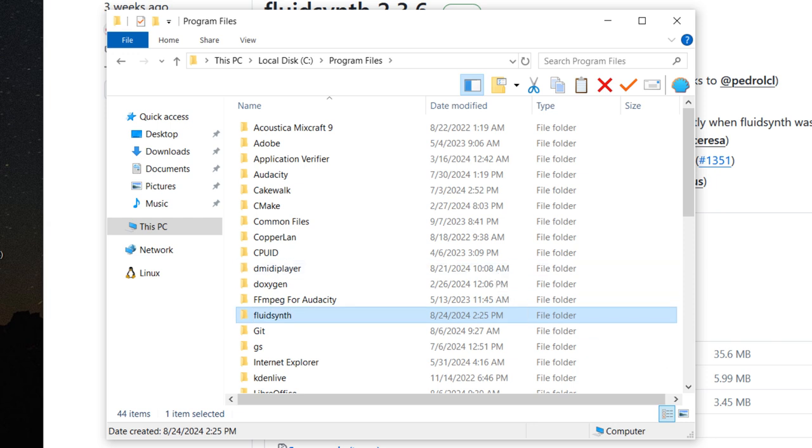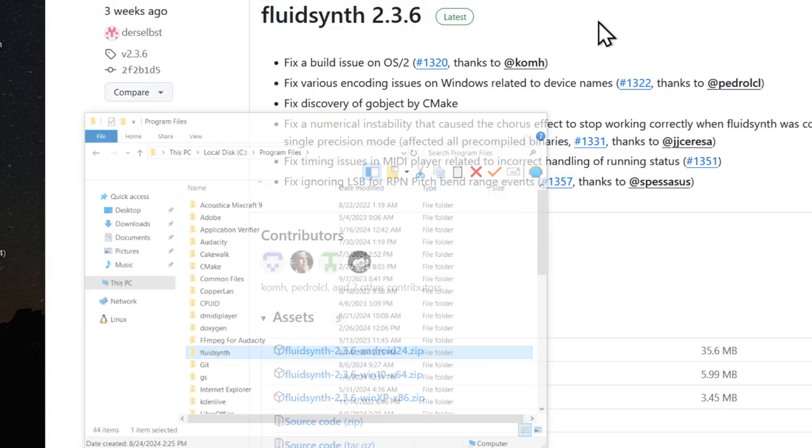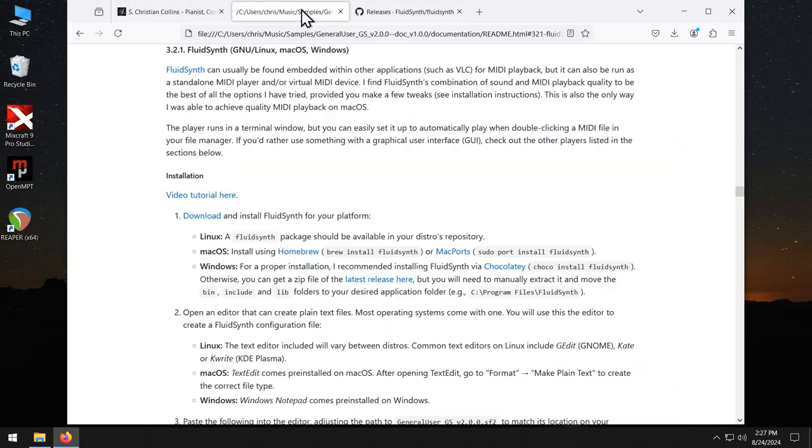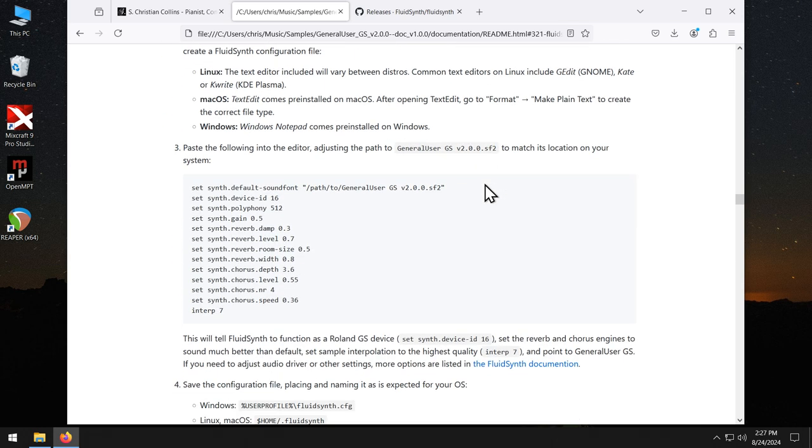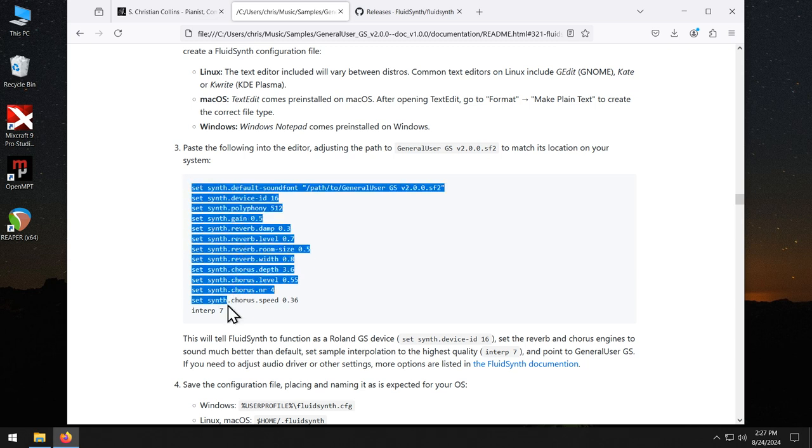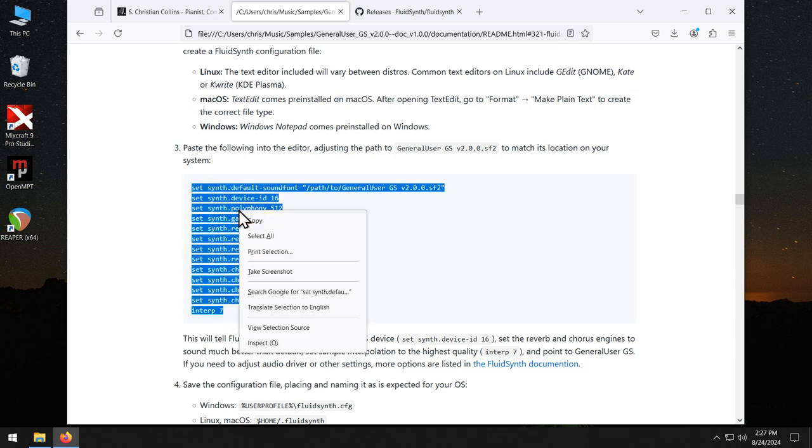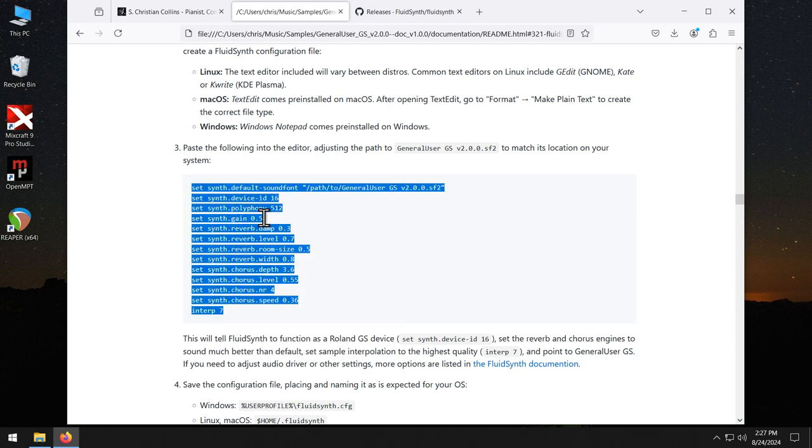Now, the next thing we need to do is configure FluidSynth. Go back to the documentation that you have open in your browser. Scroll down to Step 3 here. And you will see all of this text. These are the recommended configuration settings for FluidSynth. Right-click and copy that.